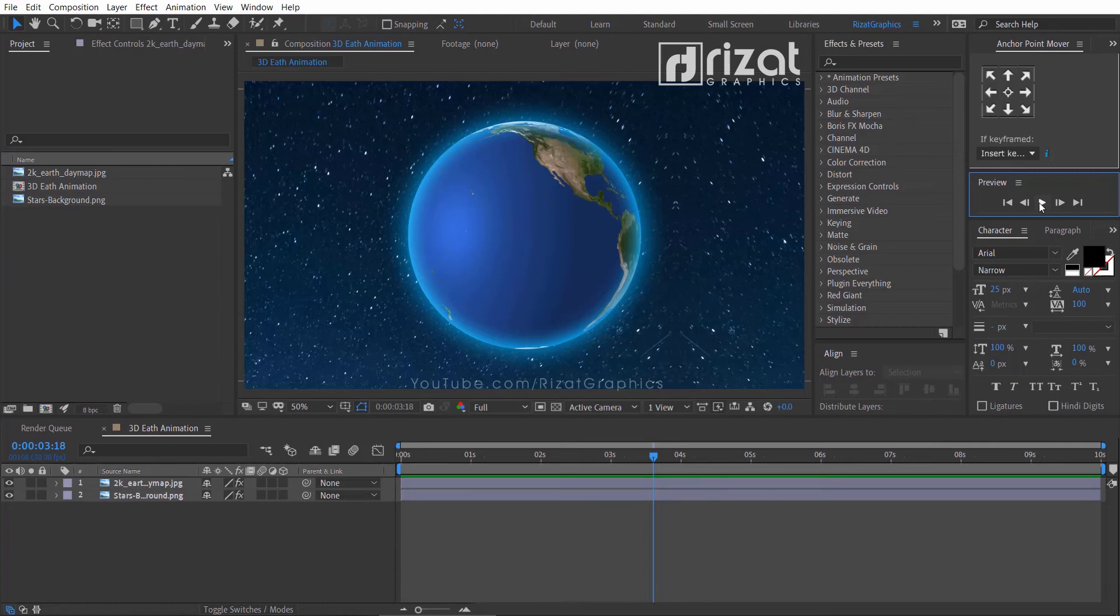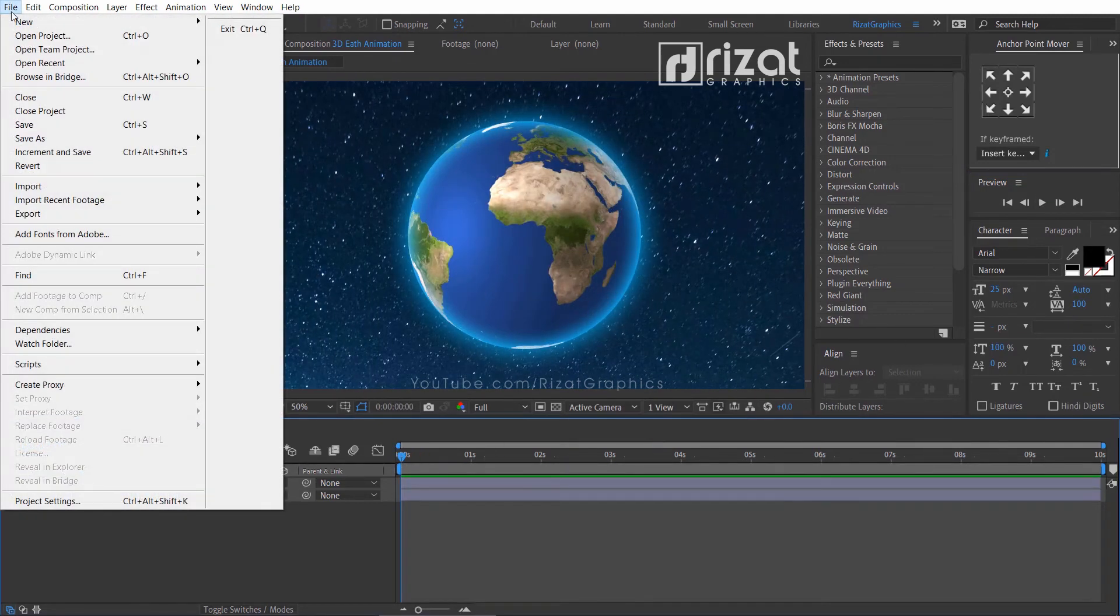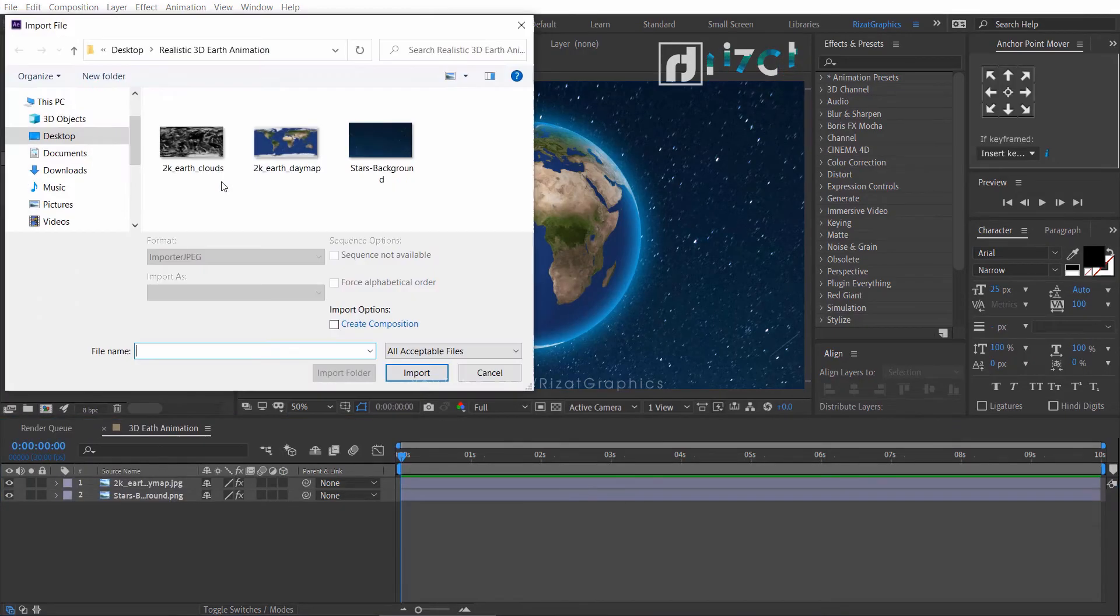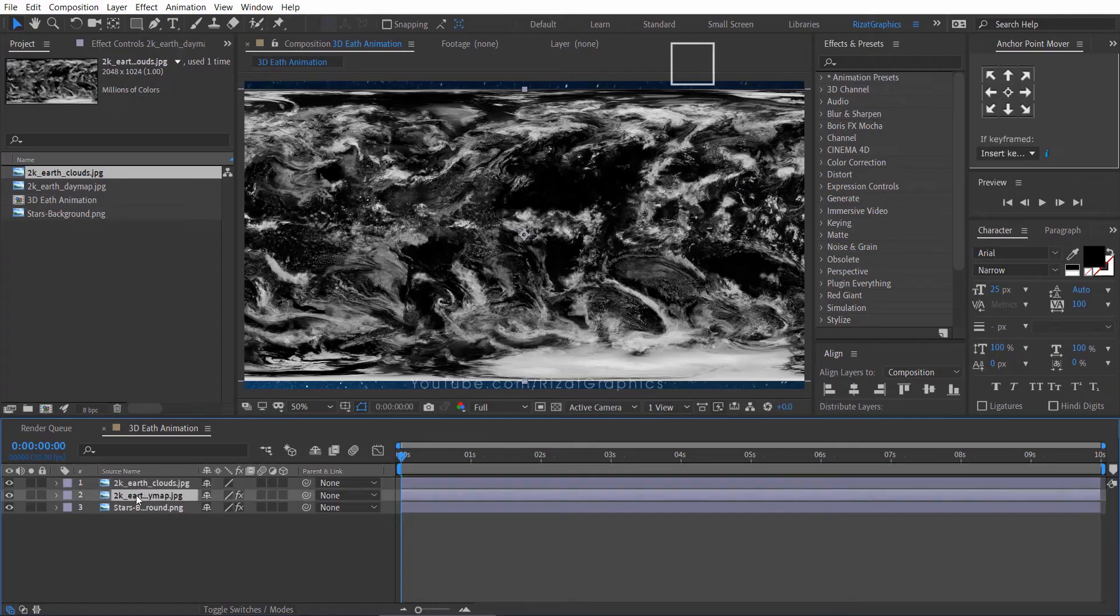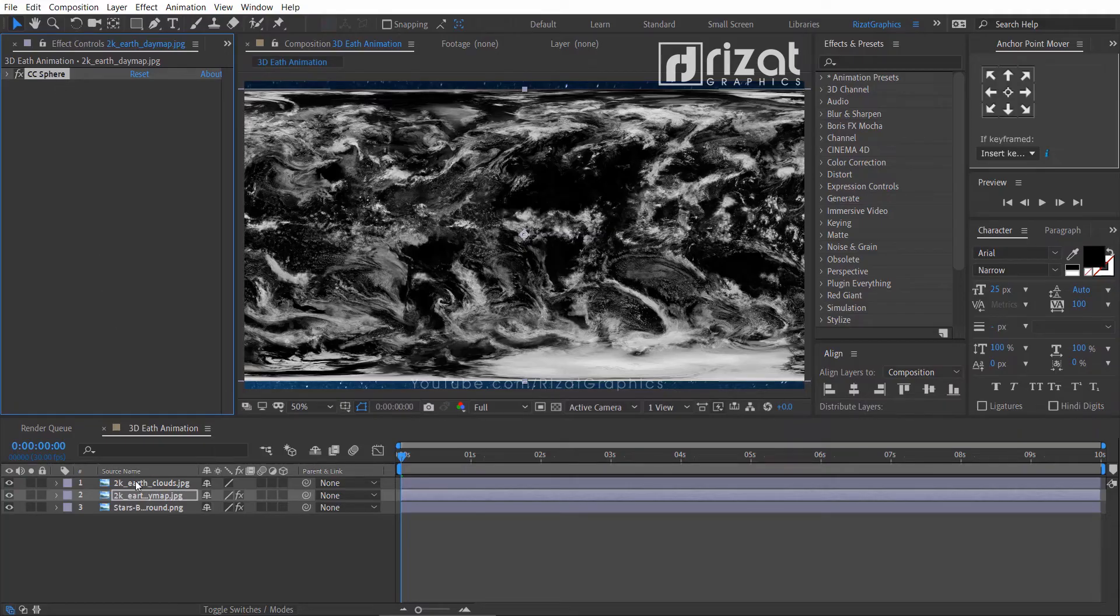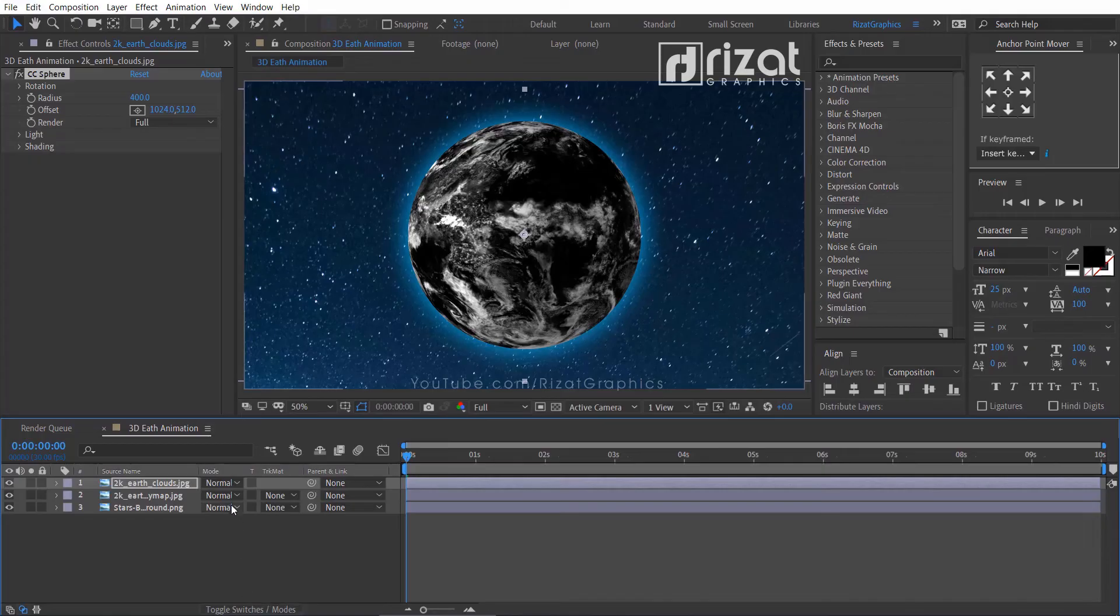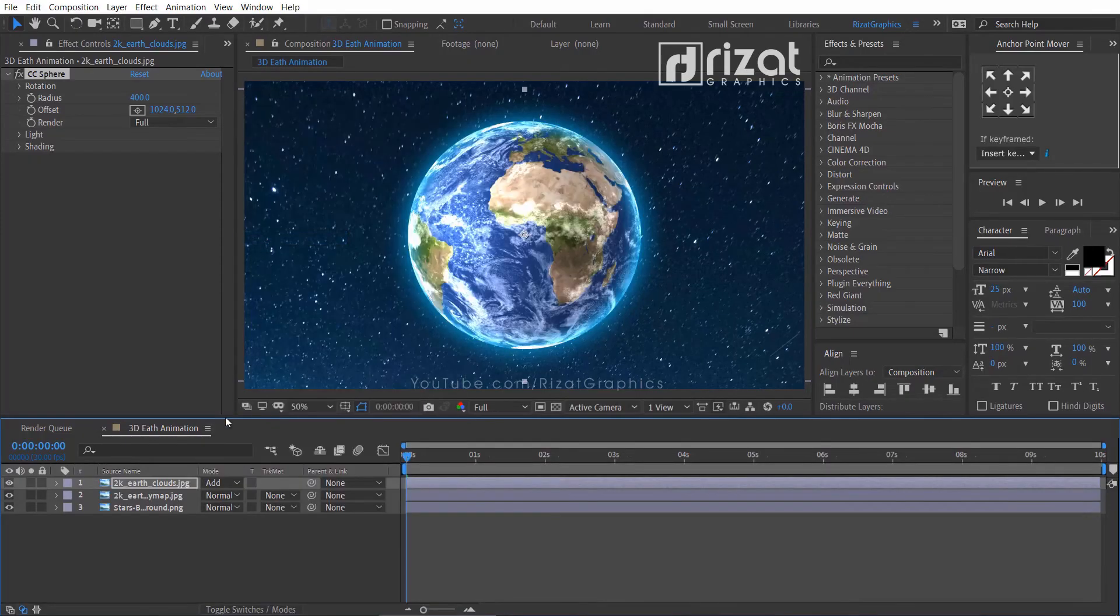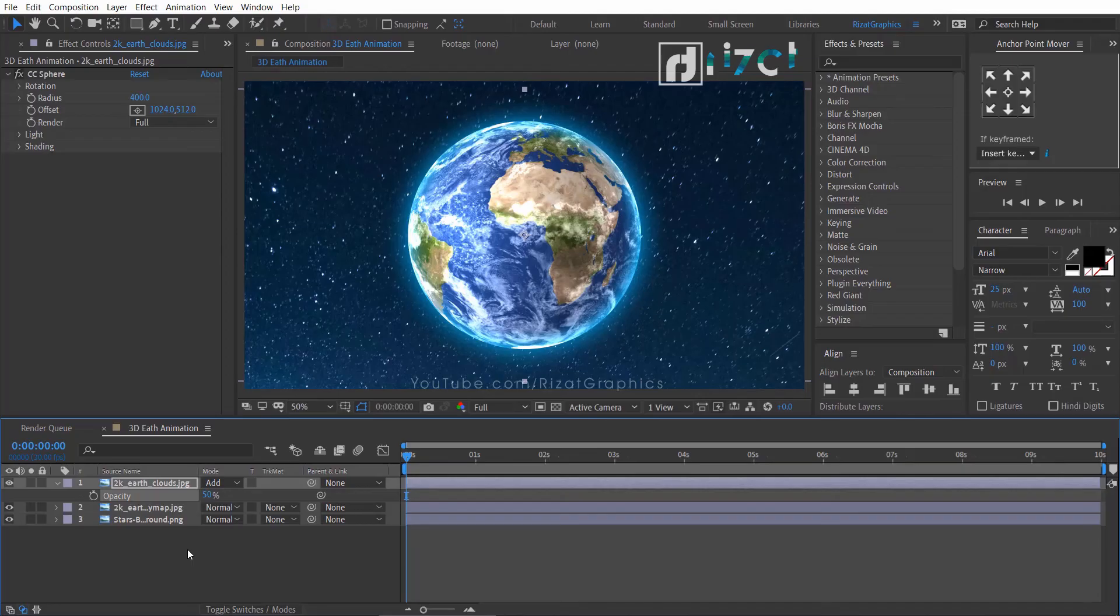But let me make it look more realistic and professional. So, import the earth clouds image. Drag and drop it just above the earth layer. Select the earth texture layer, go to effect controls, select the CC sphere effect, and copy the effect by pressing ctrl plus C on the keyboard. Select the earth clouds layer and press ctrl plus V to paste it. Click the toggle switches button and change the blending mode from normal to add. Press T on the keyboard to open opacity and reduce the opacity to 50%.